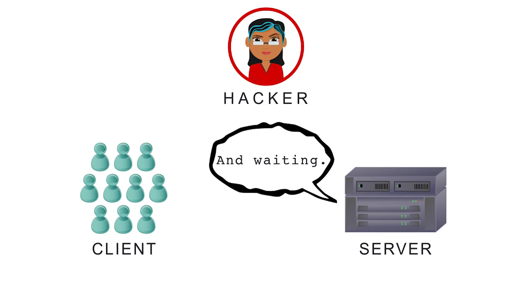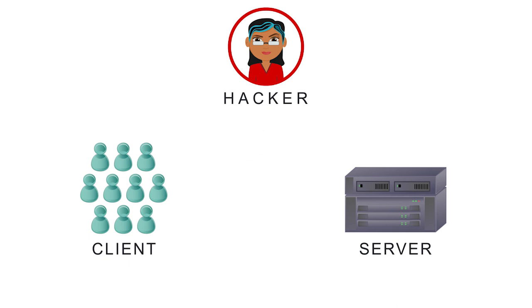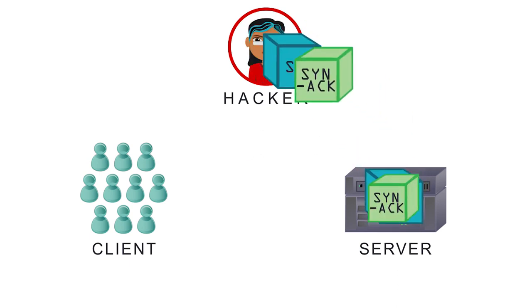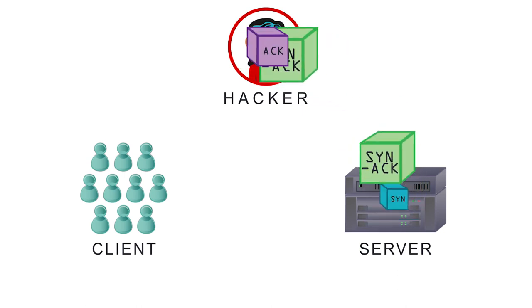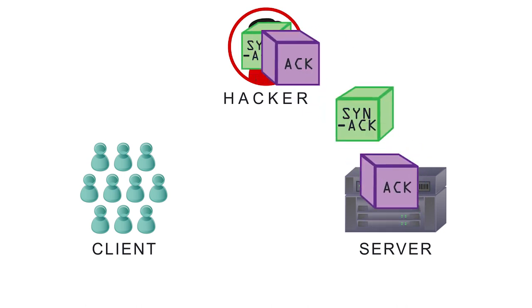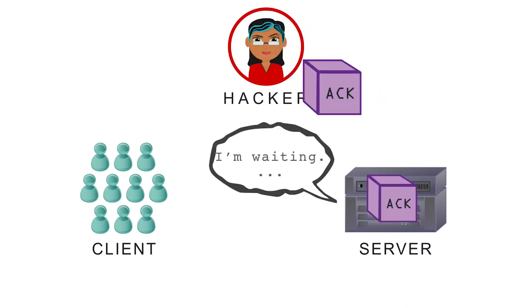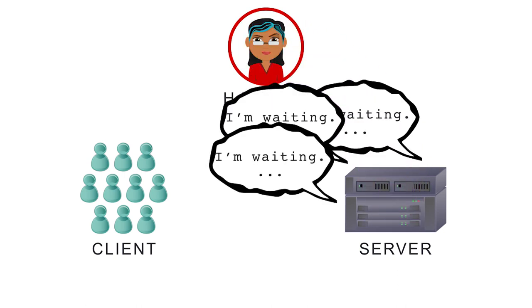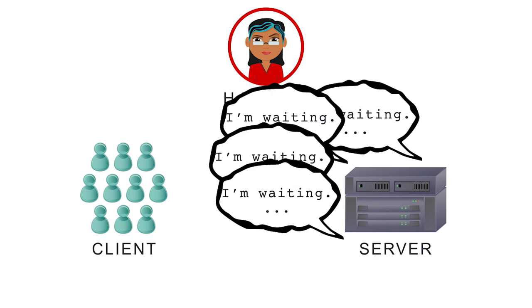The hacker starts multiple conversations and always leaves the server waiting after the final ACK packet. These fill the server's incoming queue and its limited number of open requests.